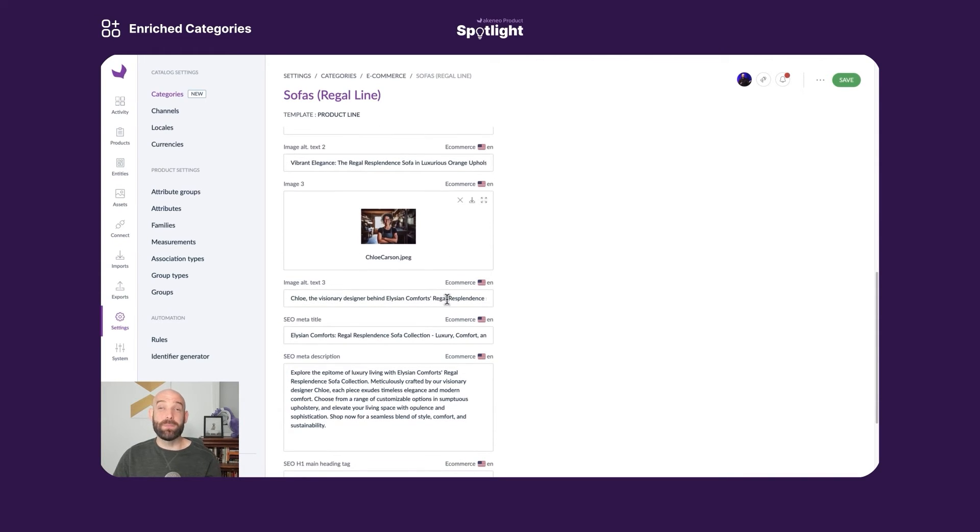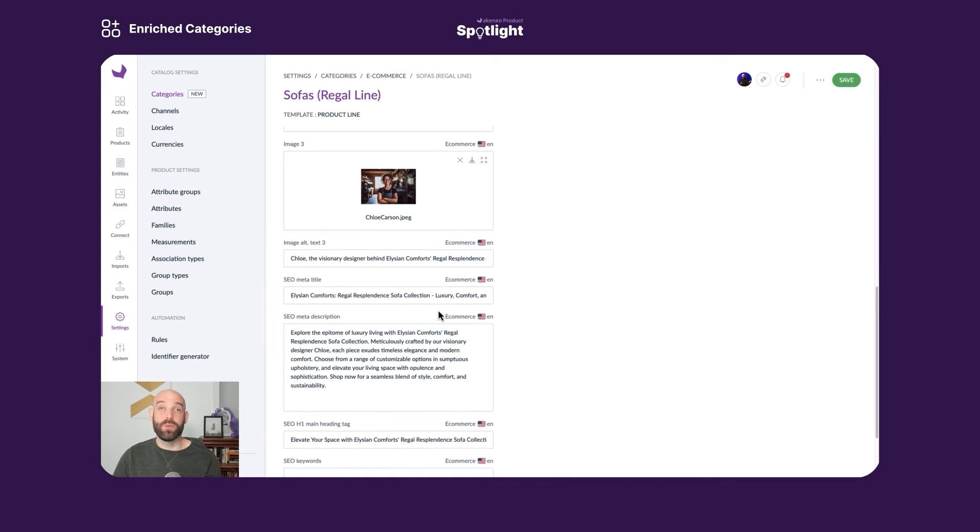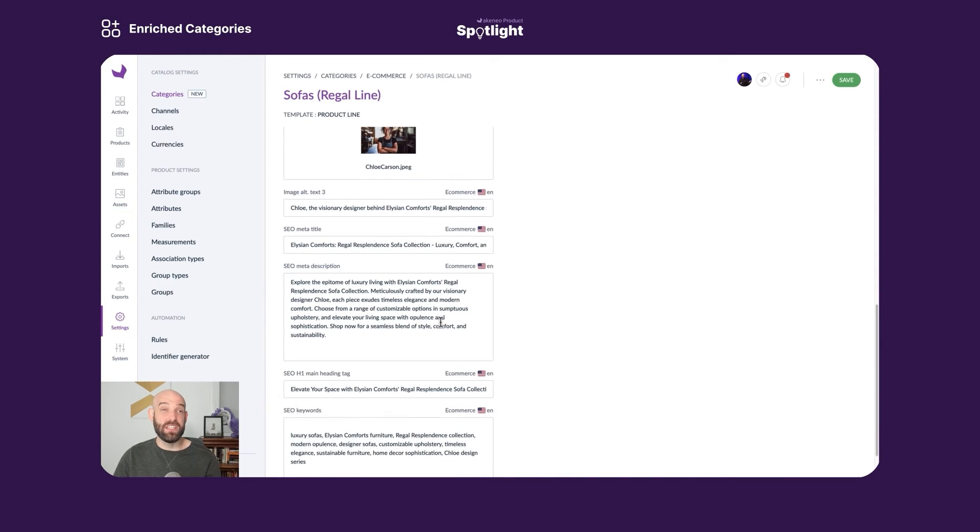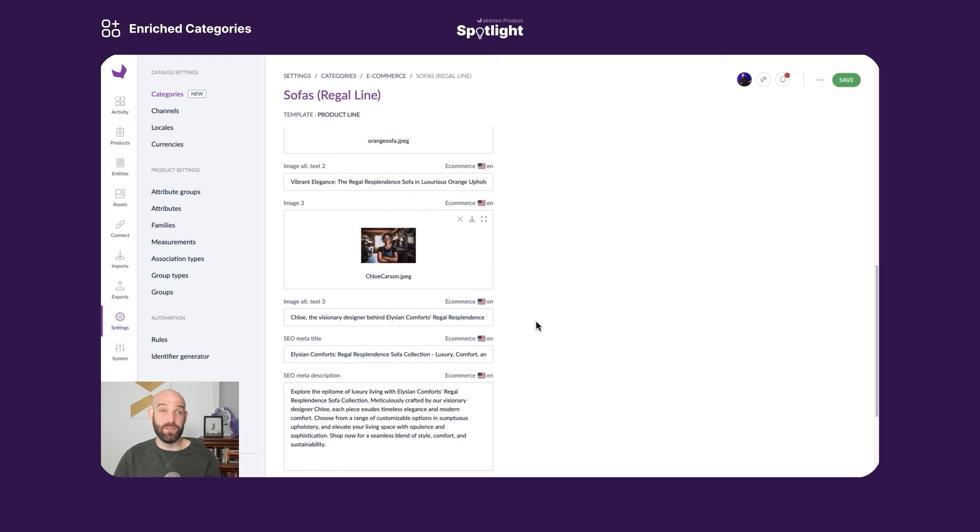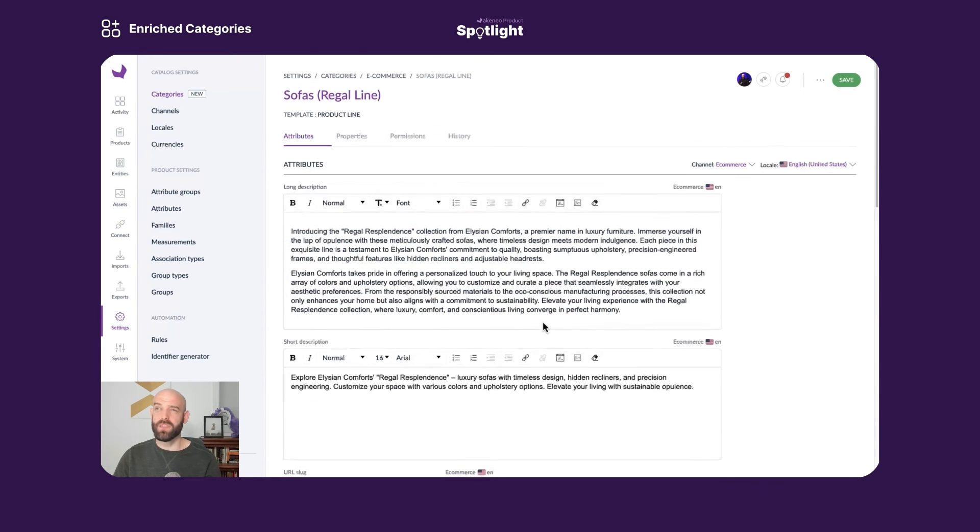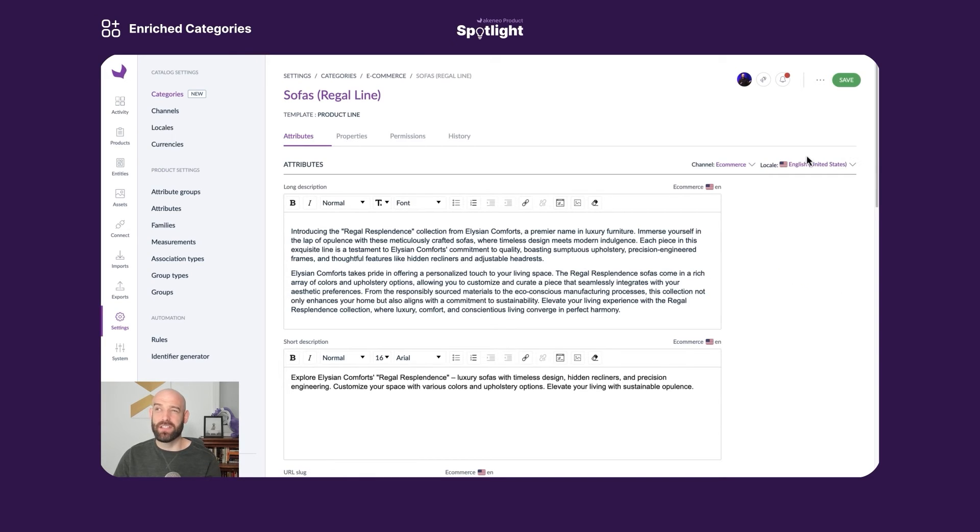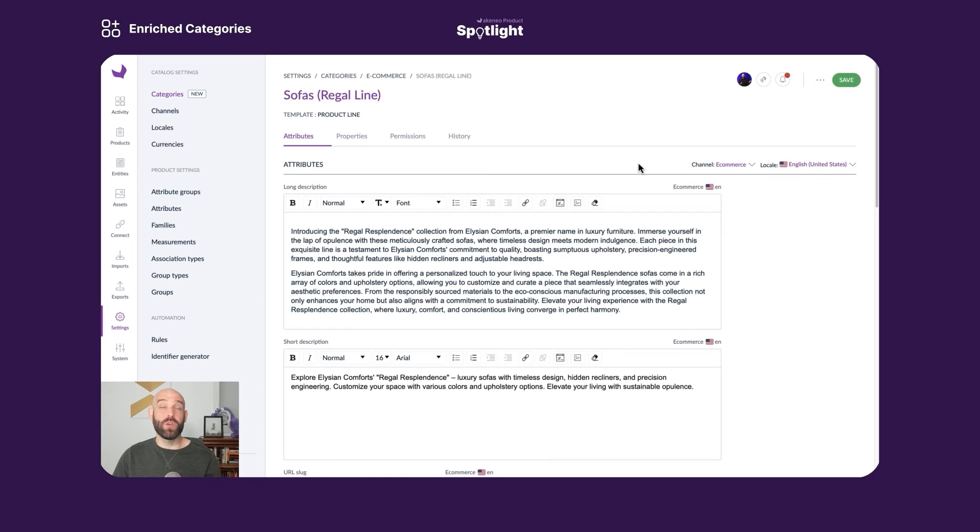There are also these back-end attributes that we can maintain here. We have meta title, meta description, keywords, all quite useful. Scrolling back up to the top, you can see we can adapt this information across locale so we can handle translations and contextualizations, and we can do the same at the channel level so we can adapt this information based on where we're selling our products.